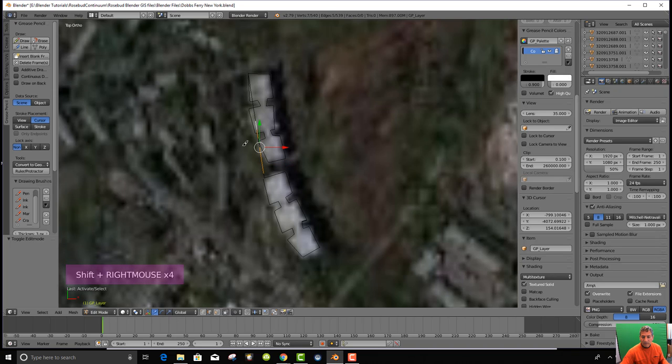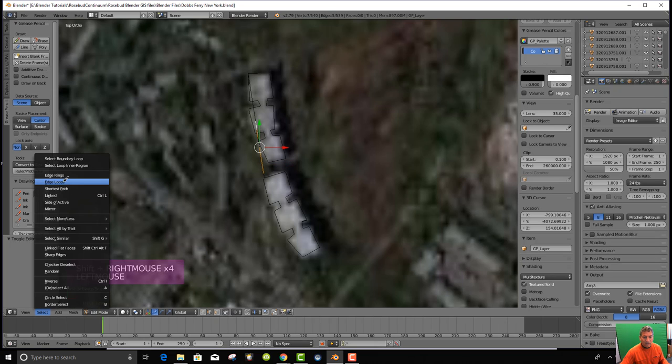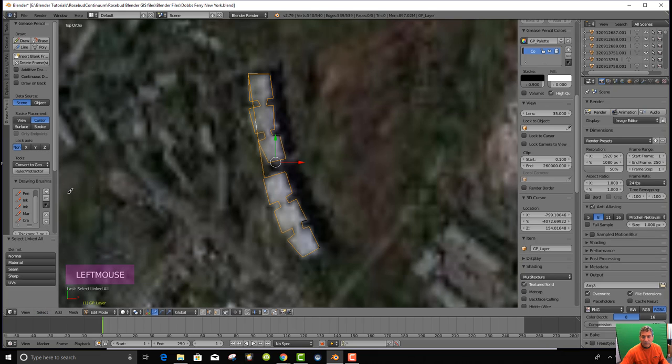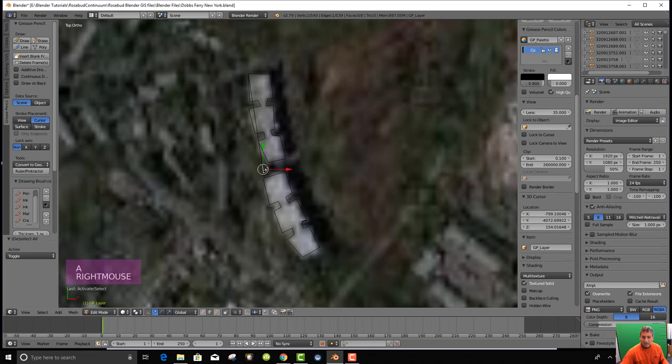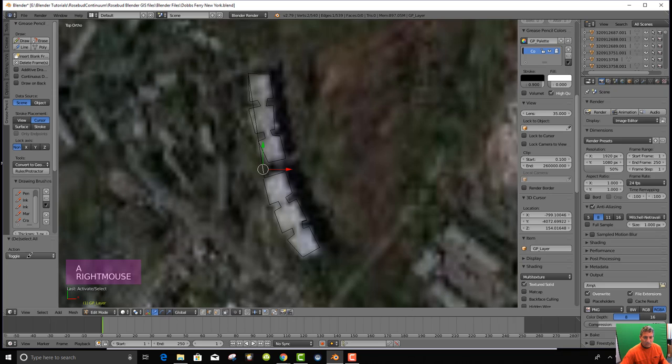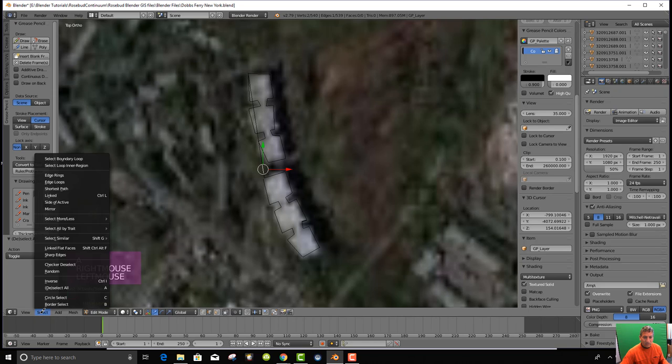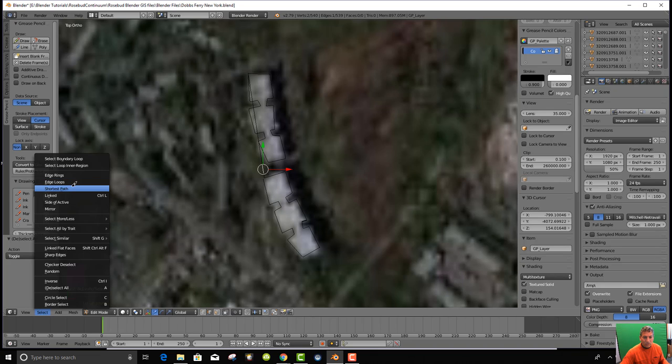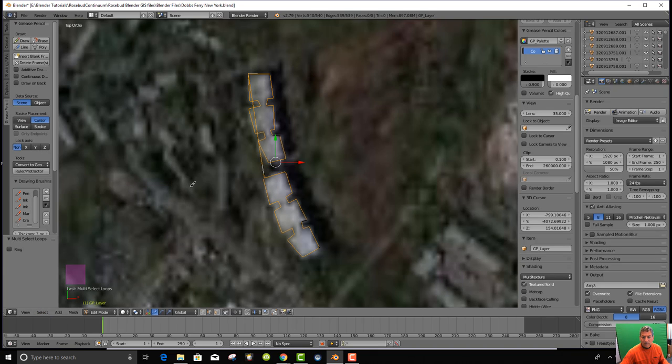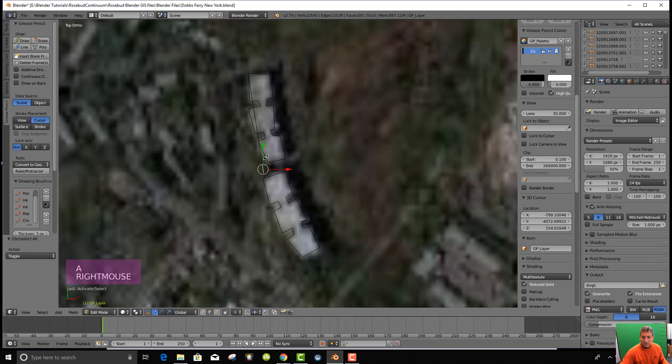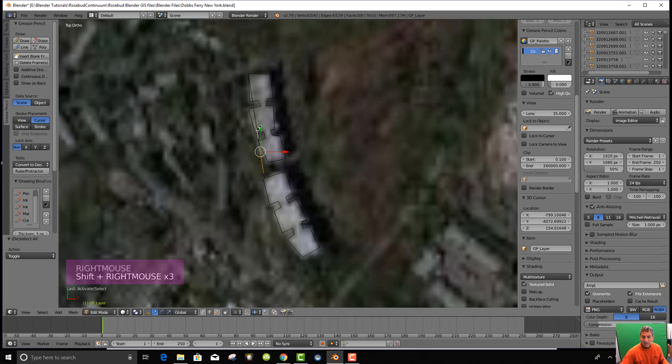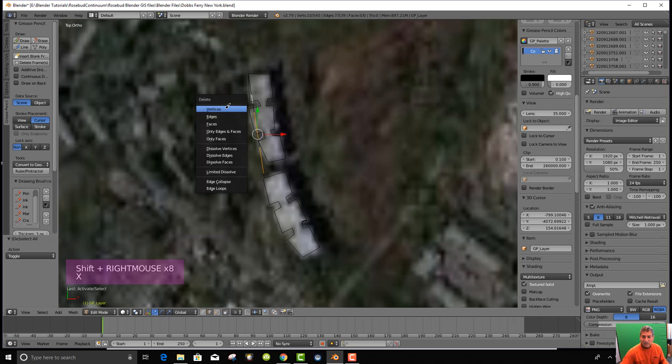There's points, edge select, and face select. I'm going to get rid of these lines by clicking on them. So I'm going to have to do each one individually for those lengths, and then hit X and get rid of those edges.